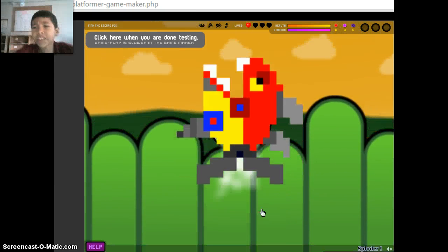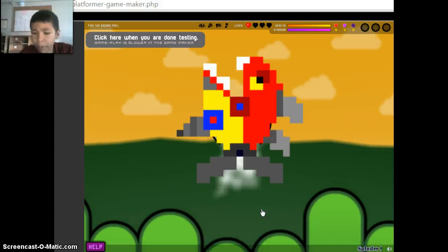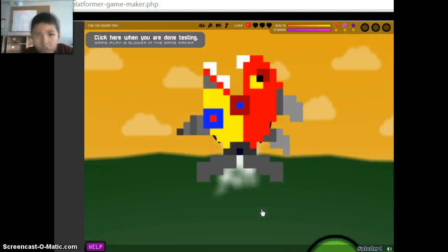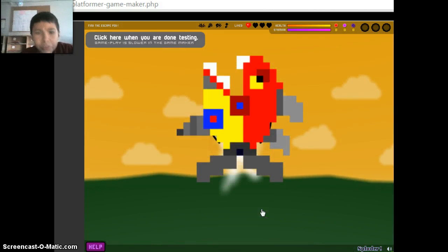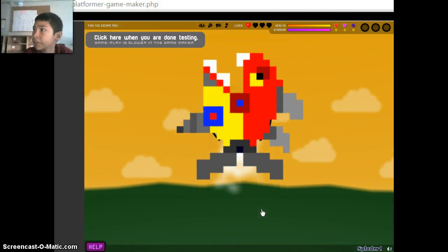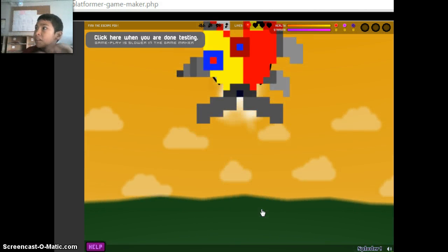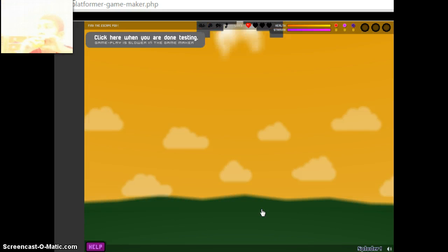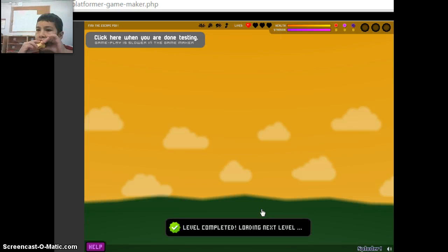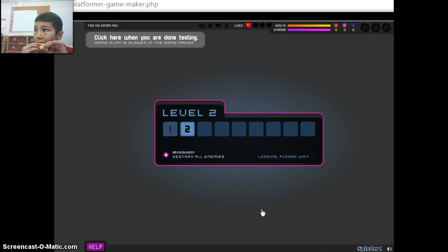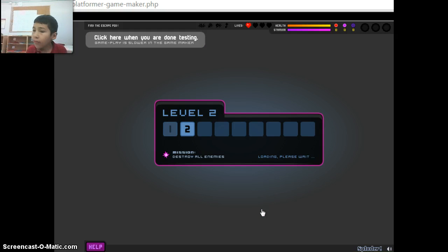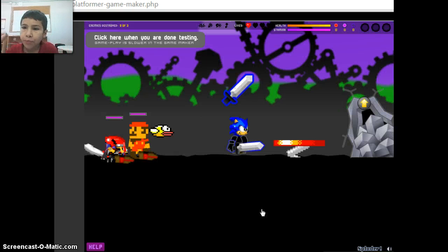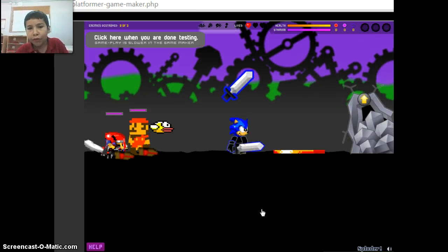Go faster, go faster, come on, hurry up, go a little bit faster. Okay, that's my dad in the background.